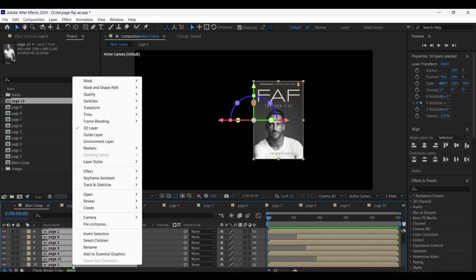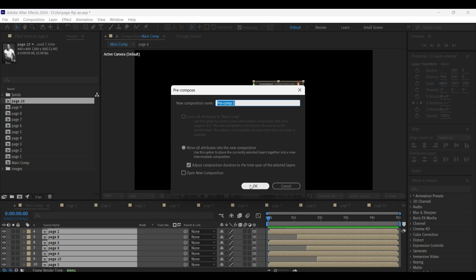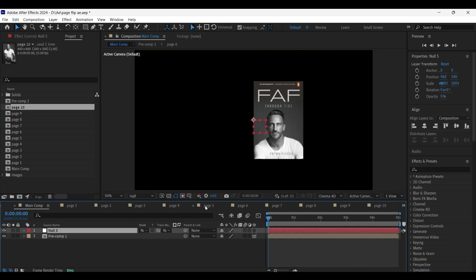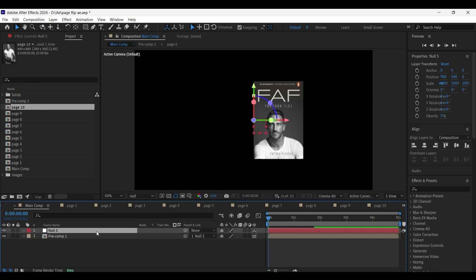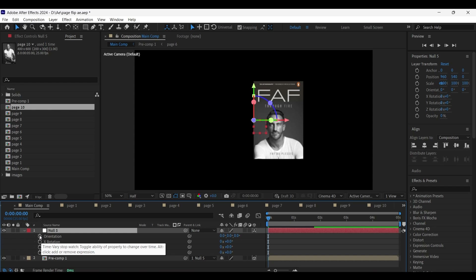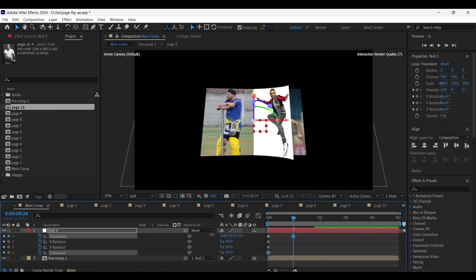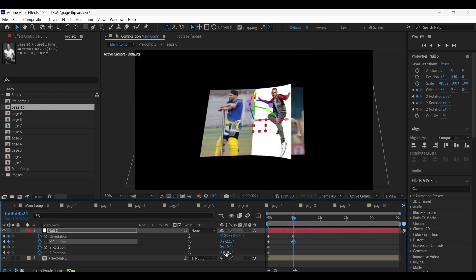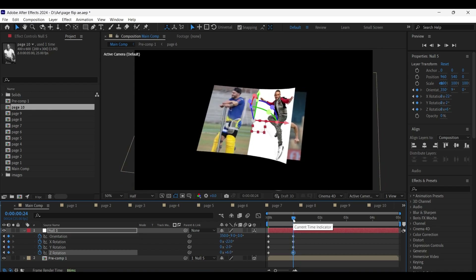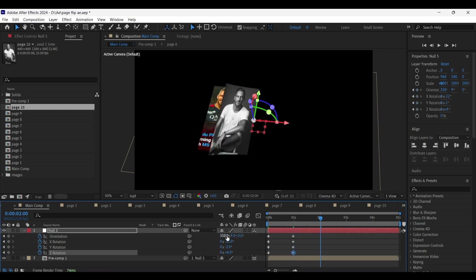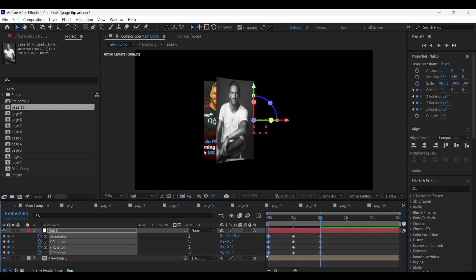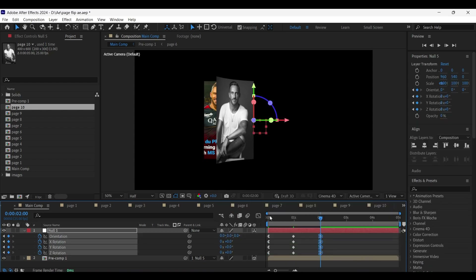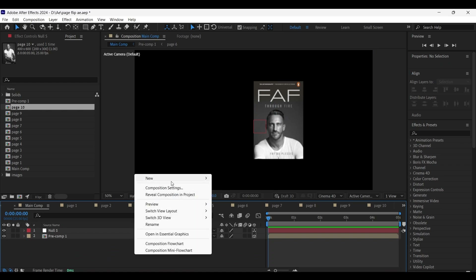If you want to animate it, you can do so using a null object. Select all of the image layers and pre-compose them. Create a new null object, make the null object a 3D layer, and parent the precomp layer to the null object. Press R to open its rotation properties, add a keyframe at the beginning on its default values, then come a few frames forward and adjust the values according to your choice — experiment with different values until you get the best results. Then come to the two-second frame and give it default value settings. Select all of the first keyframes and Easy Ease them, and for the last keyframes give an Easy Ease curve. You can also add a background to make the animation look very attractive.